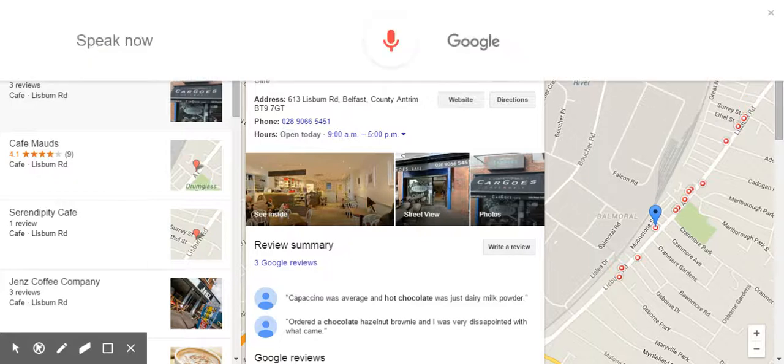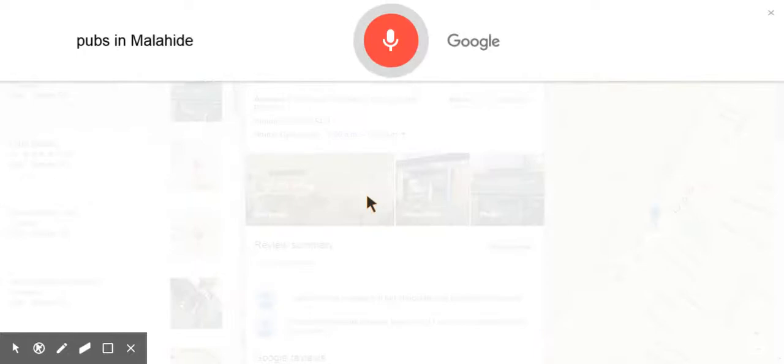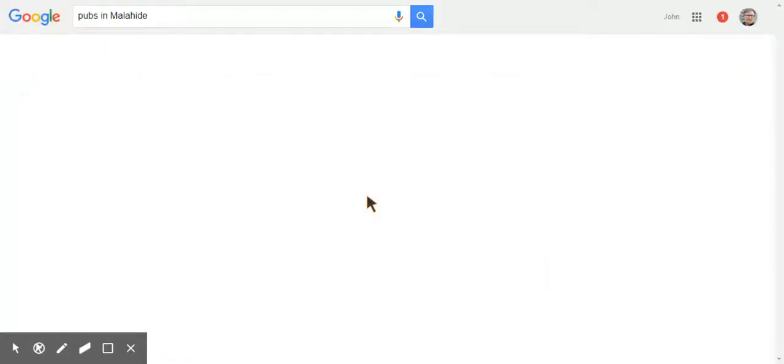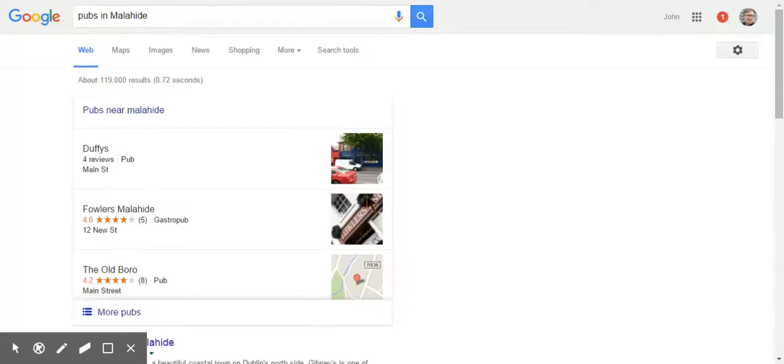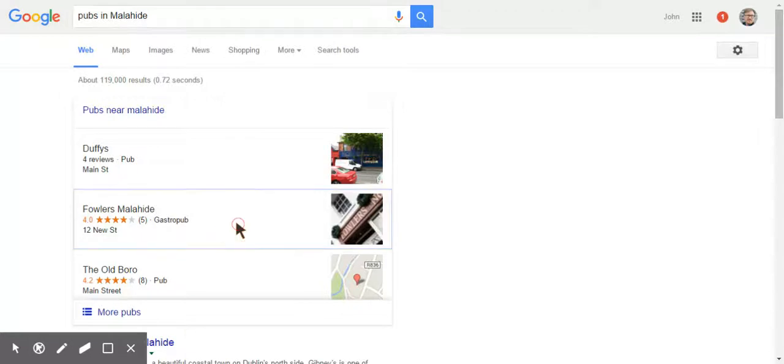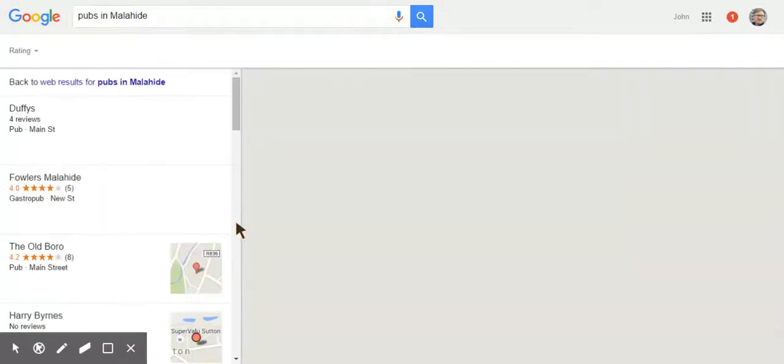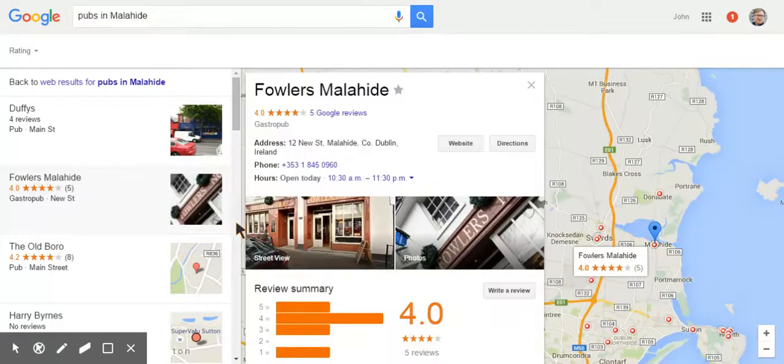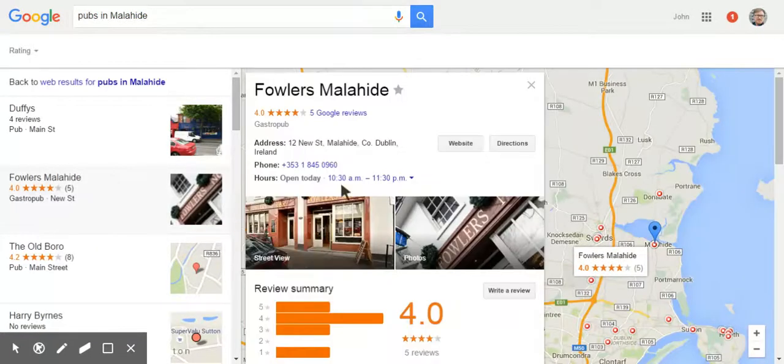Okay Google, pubs in Malahide. Here are the listings for pubs. And the third, the second one on that list, pubs in Malahide, has got a, says street view, but if I click on it and the street view will load up now.